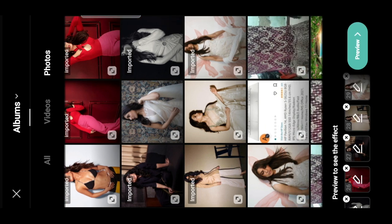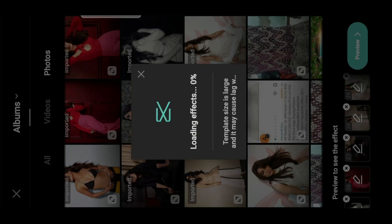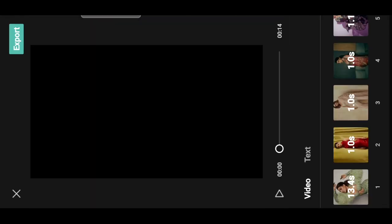Select 29 photos, then click Preview. Click on the loading effect — you can click on loading effect to automatically create a video.